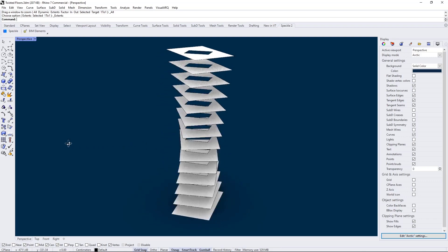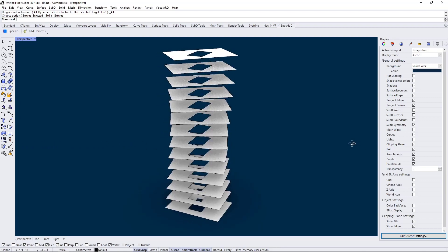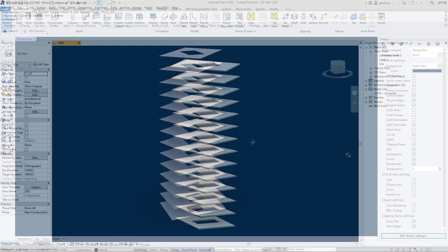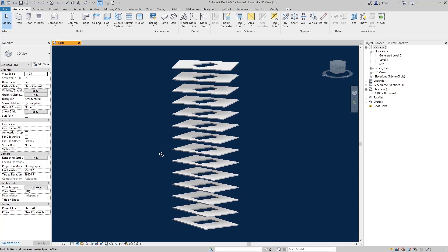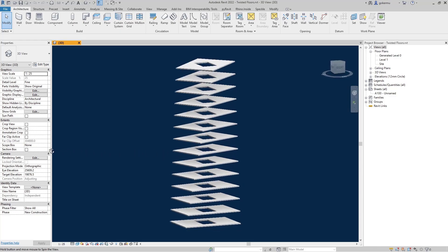In this video, we're going to create Revit floors from Rhino surfaces using Speckle. Let's get started.